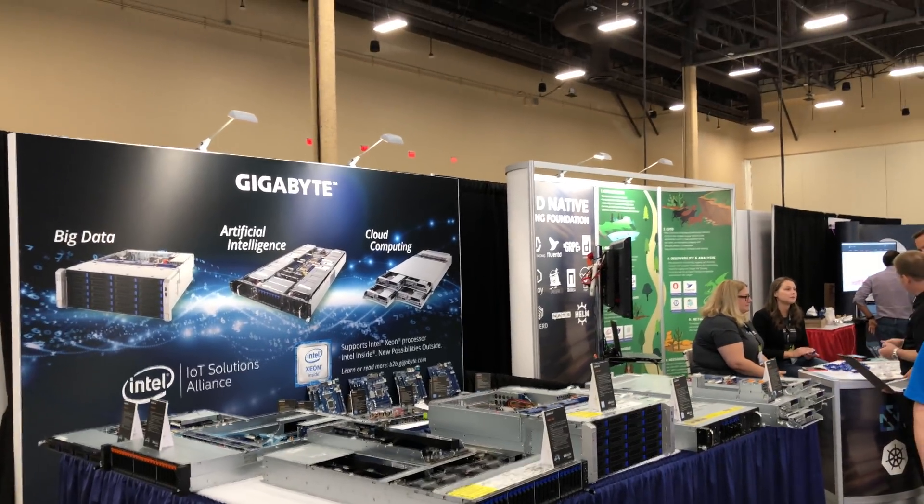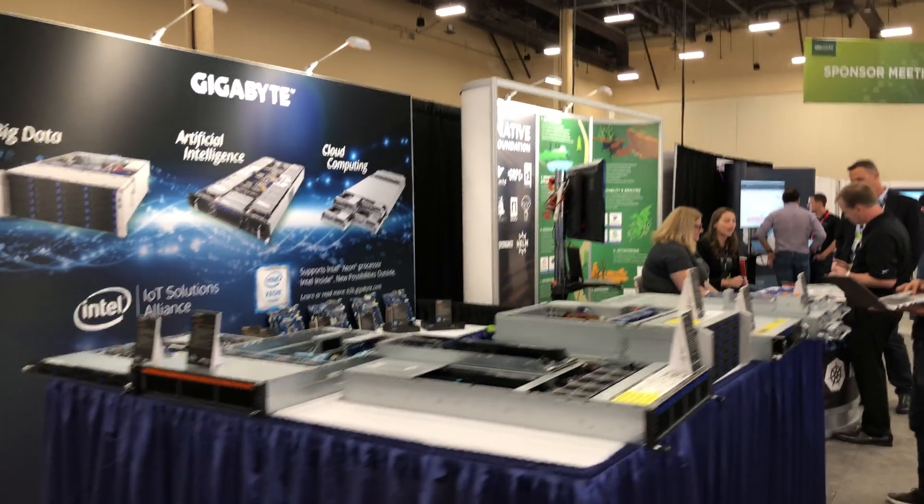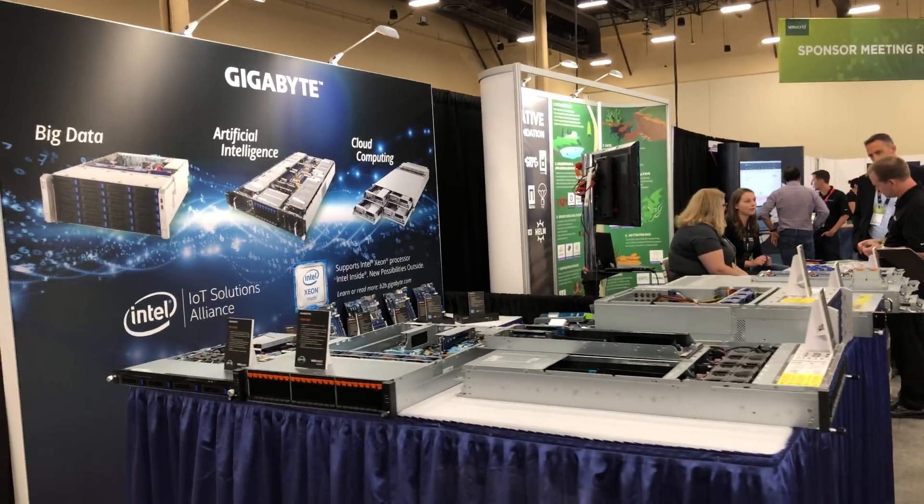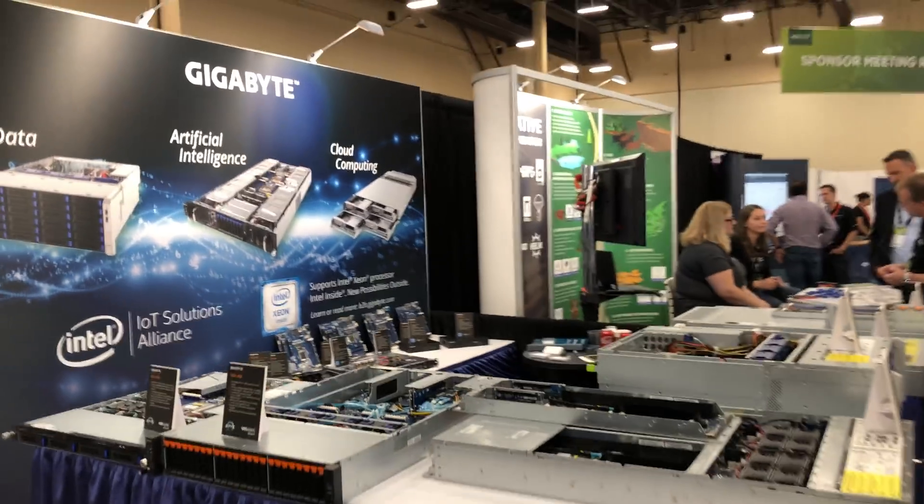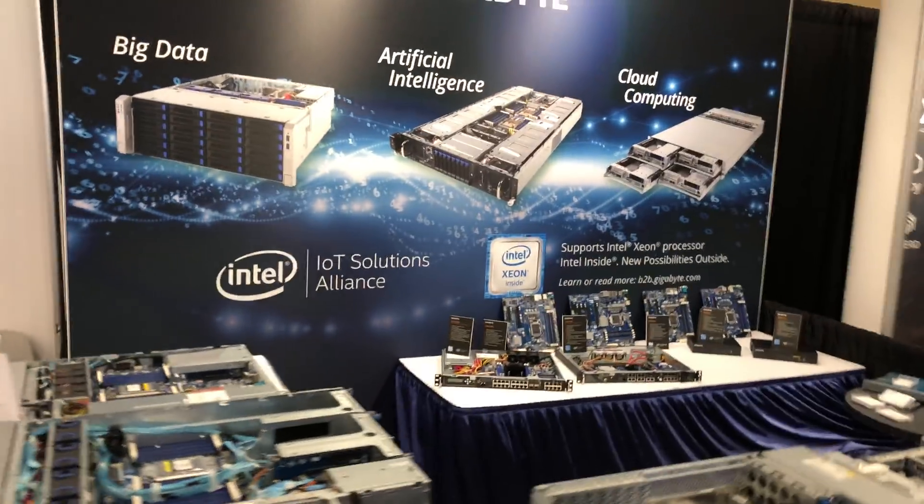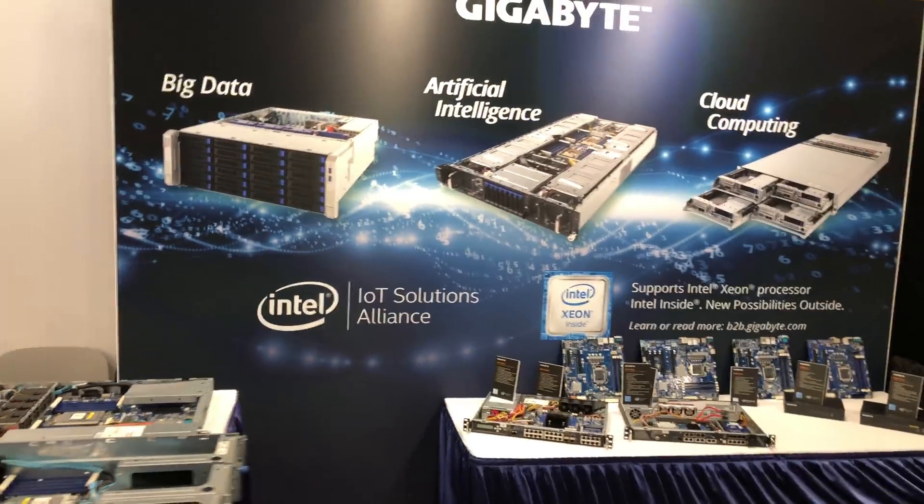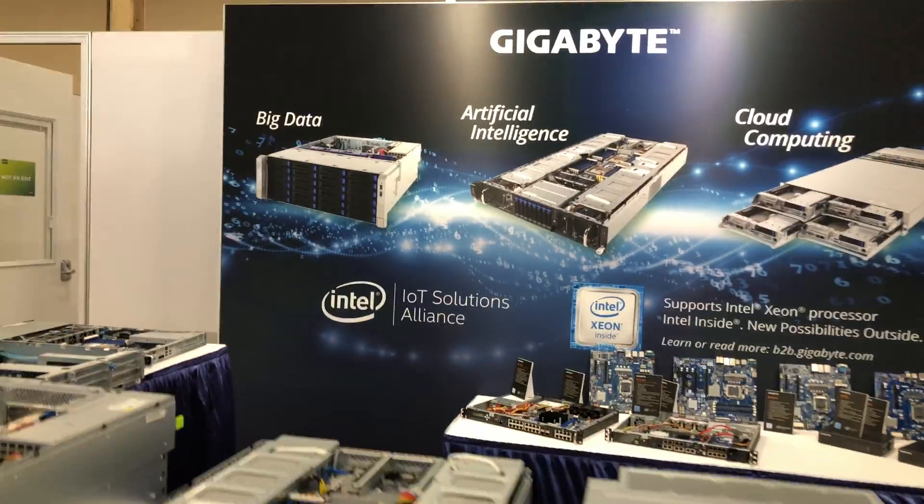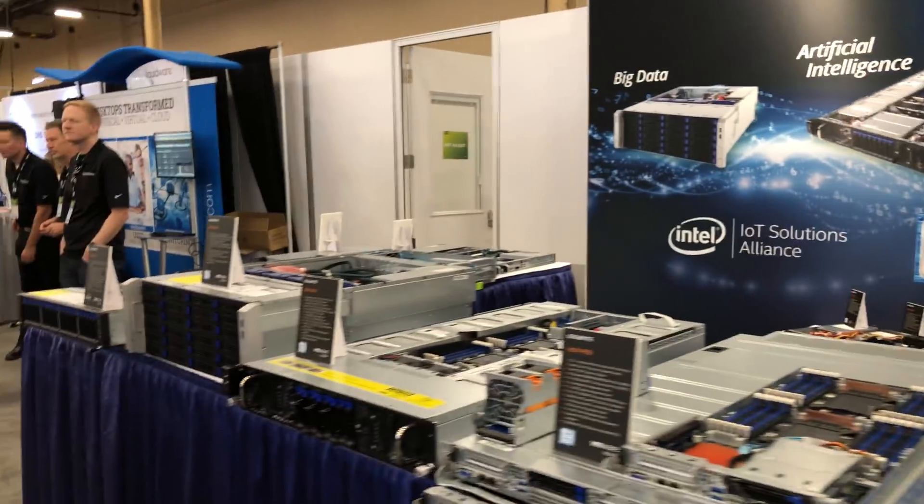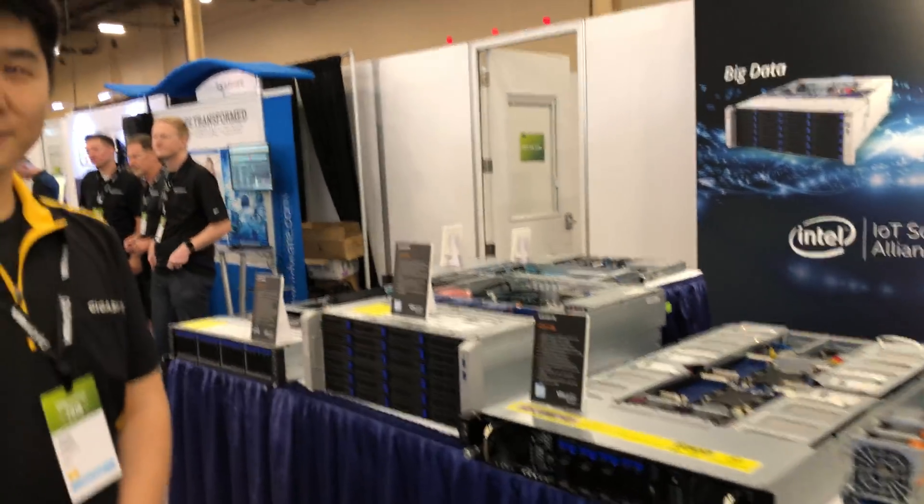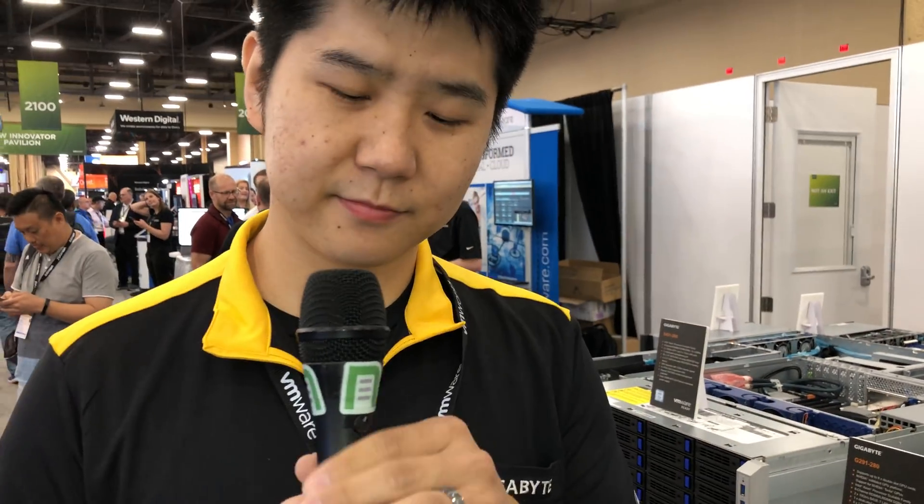This is Paul Brayman here from VMworld 2018 US at the Gigabyte booth. Wow, that's a lot of motherboards and gear that Gigabyte brought here. And Andy Chen, what's your role at Gigabyte? Hi, I'm the FAE at Gigabyte. I'm located in the LA office. I provide all technical support and any information you might need.